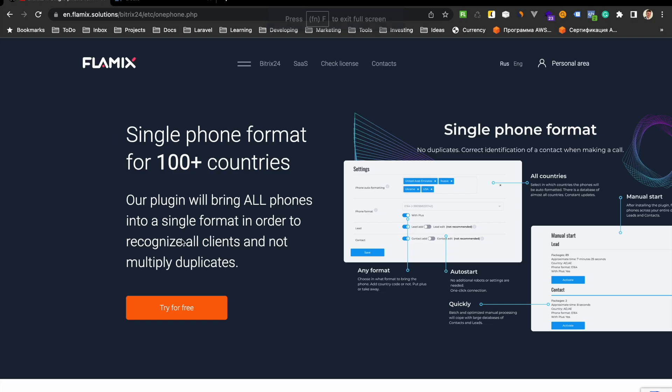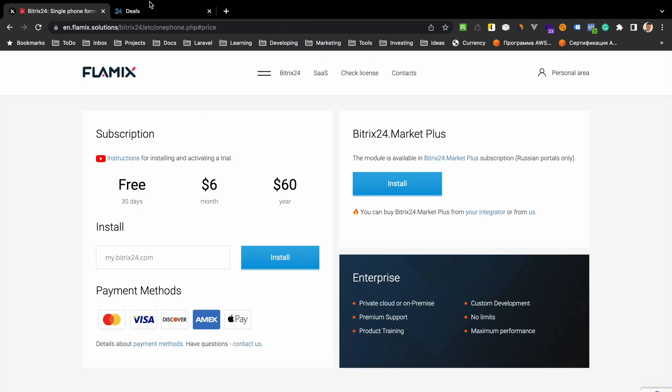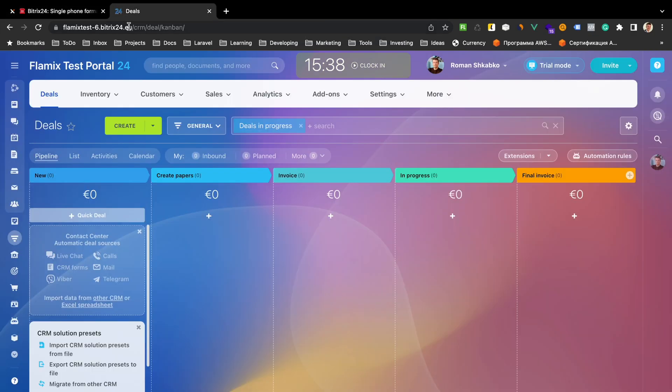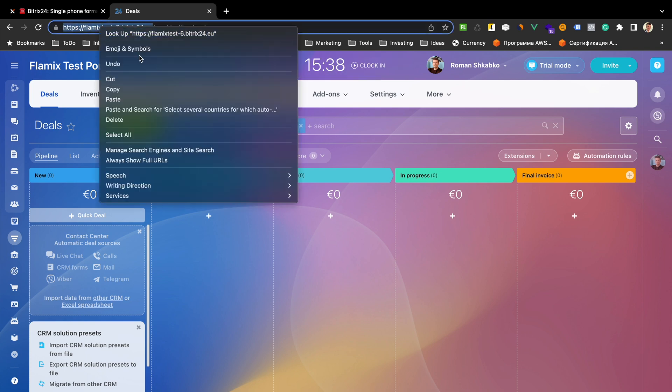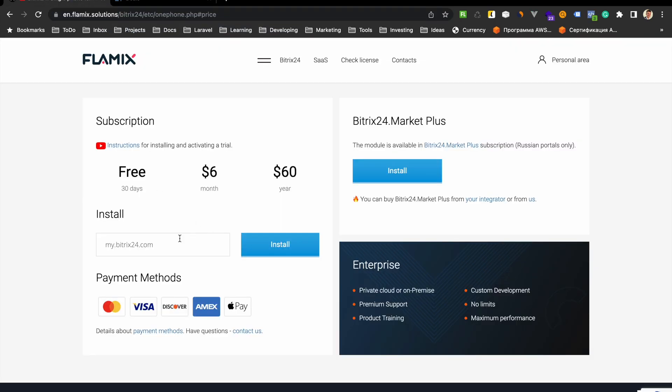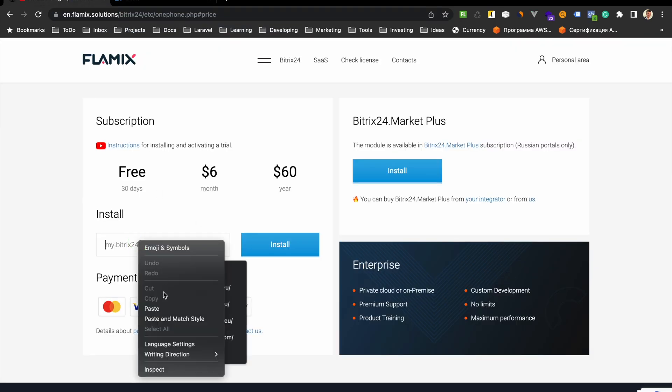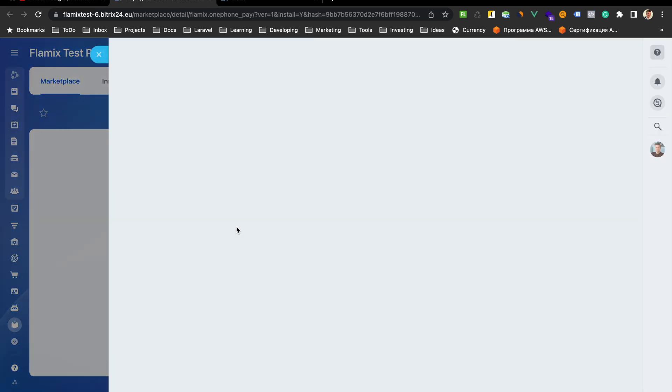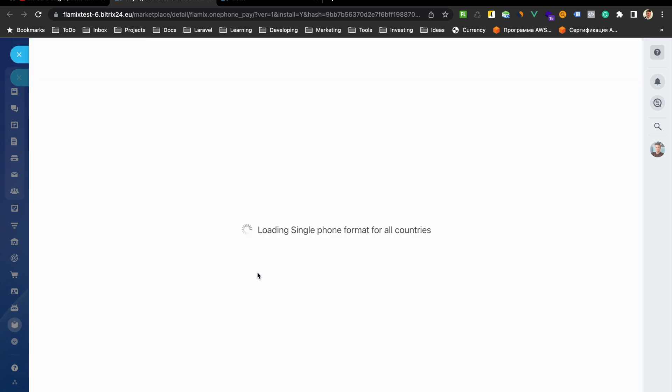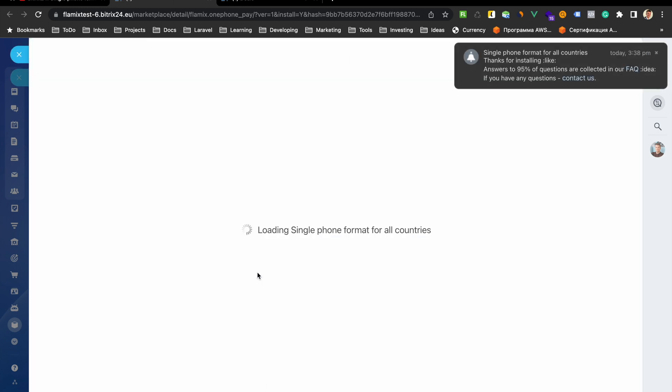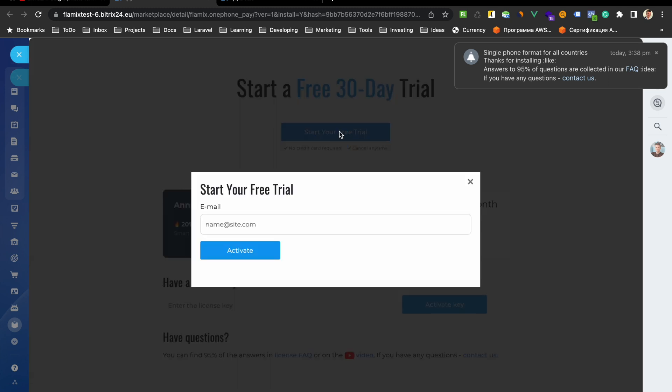Okay, let's install. Press this button and copy your portal. Press here and press install, and again install. Start your free trial.